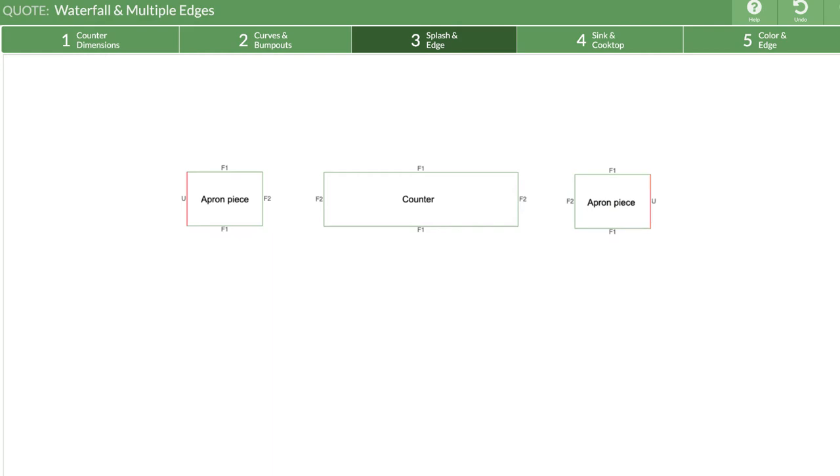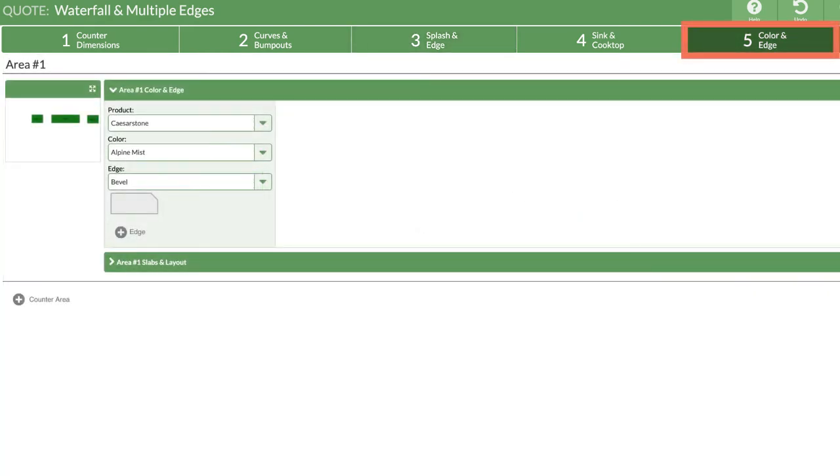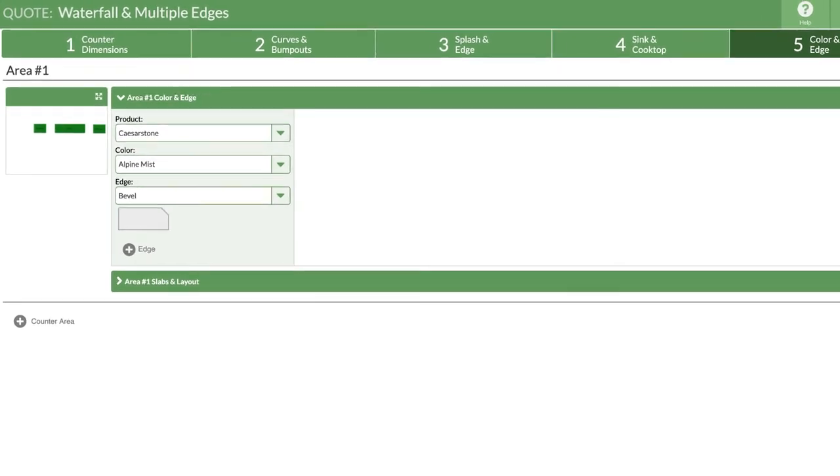I'm ready to assign the edge types. Step 5 is where you tell Counter-Go exactly which edge finishes will be on each counter. We are going to add the additional finish type and assign the finishes to the edge of our countertop pieces here.